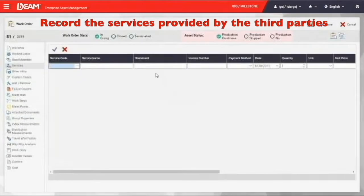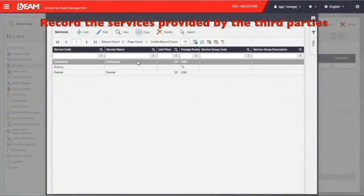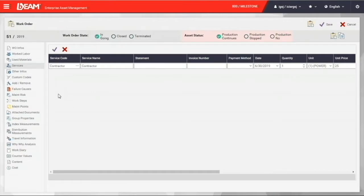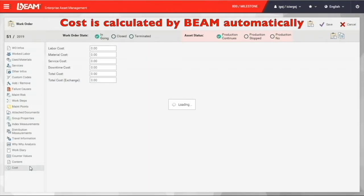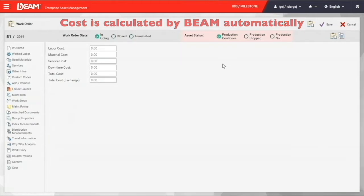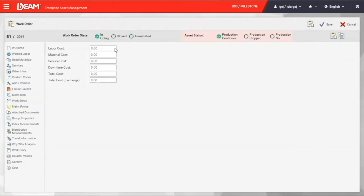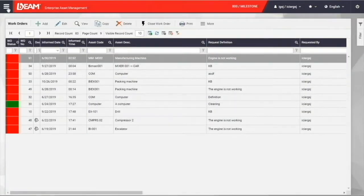If there is any third party services needed, for example, from the vendor, subcontractor or supplier, you can enter the data under the service field. At last, we can have the costs at the cost category and all the costs will be calculated automatically by Beam.